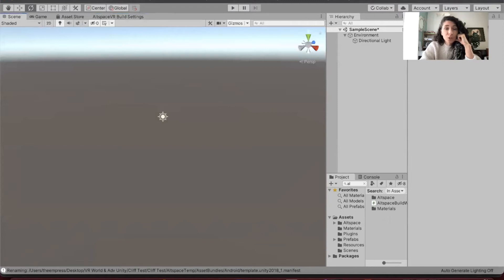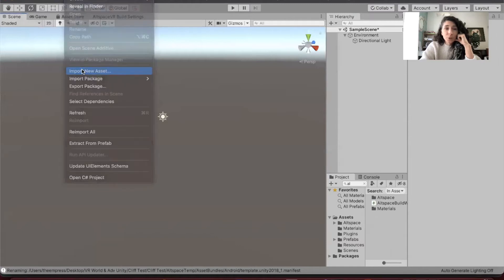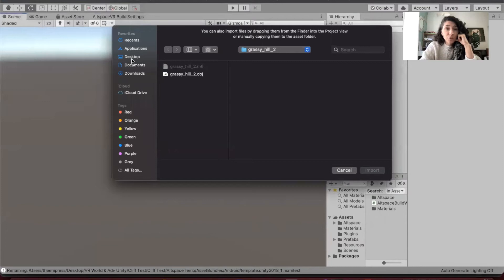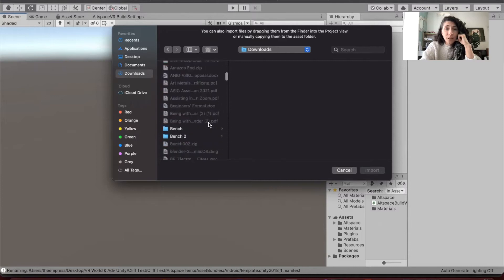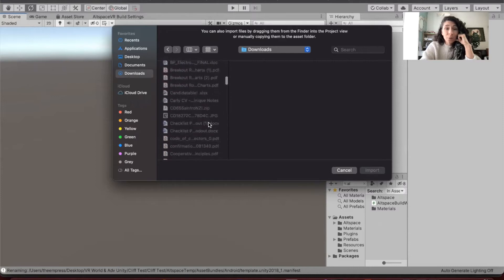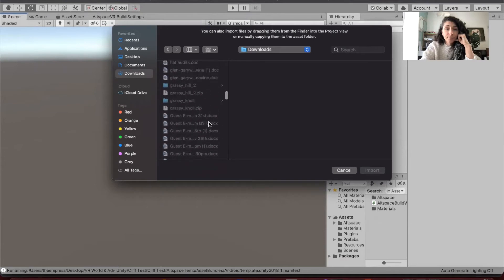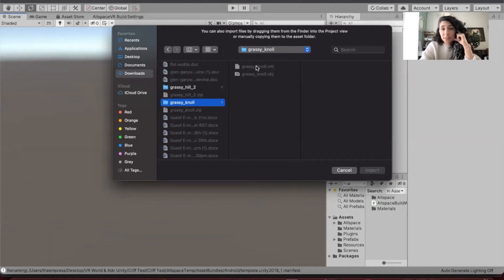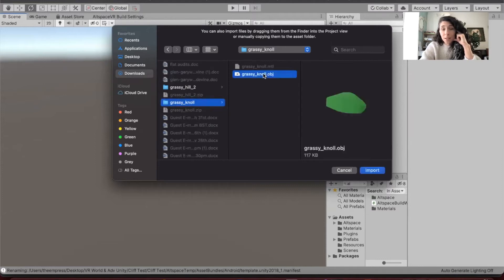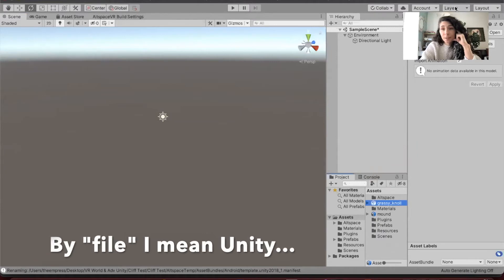I've created a world in AltspaceVR and grassy noll is already available as a template so we're going to ignore this for now. Those are all the steps that you'll need to learn. If you want to take a really great world building course I know of one - I'll put the link to that in the description too. Now I'm going to go back to my scene and I'm just going to go to assets, the assets menu, scroll down to import new asset. I'm just going to go straight to my downloads and scroll around until I find grassy noll.